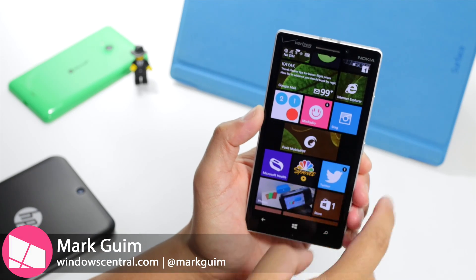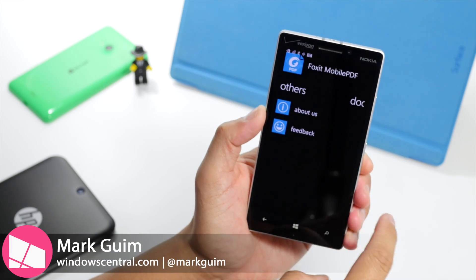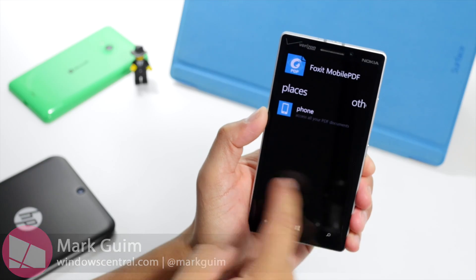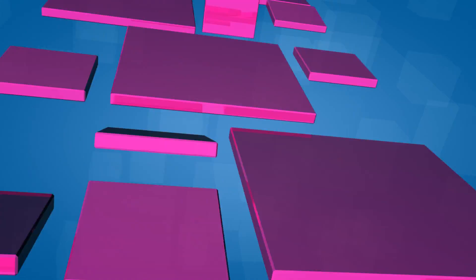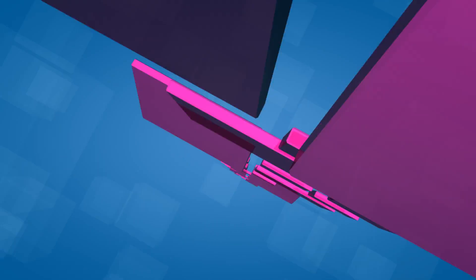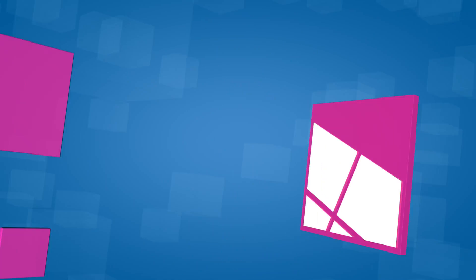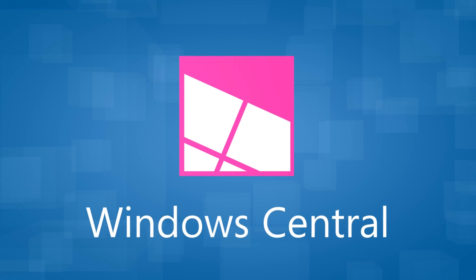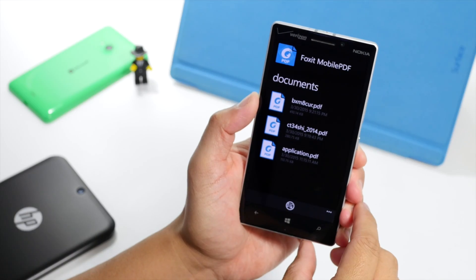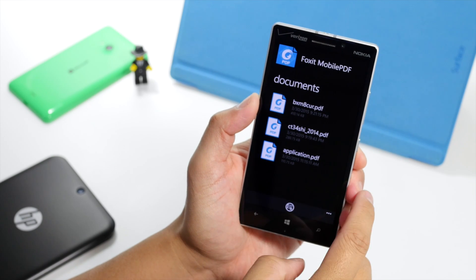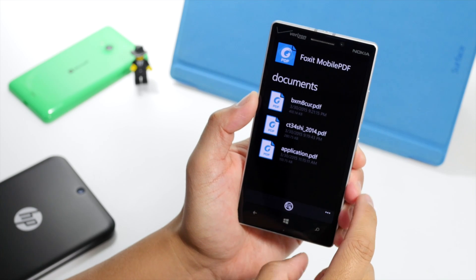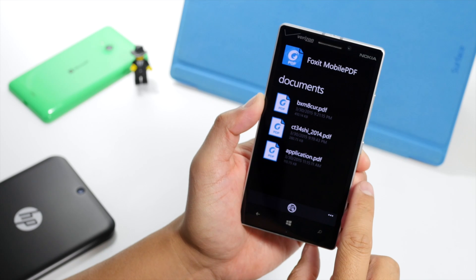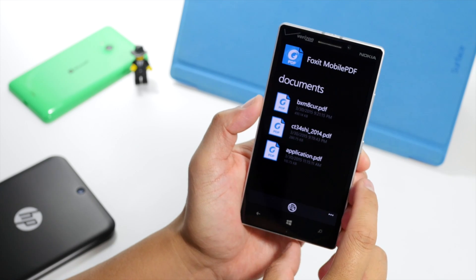Hey Windows fans, it's Mark for Windows Central. In this video, we are checking out Foxit Mobile PDF. Foxit Mobile PDF is a free PDF reader for your Windows phone. It has been released as a universal Windows app, so it also works on your Windows tablet.